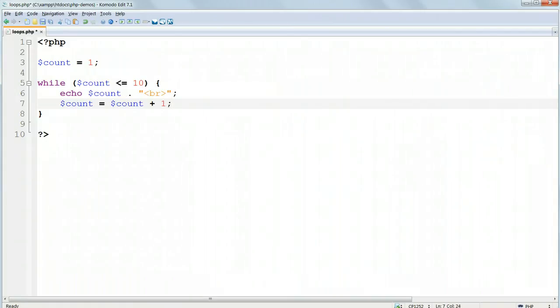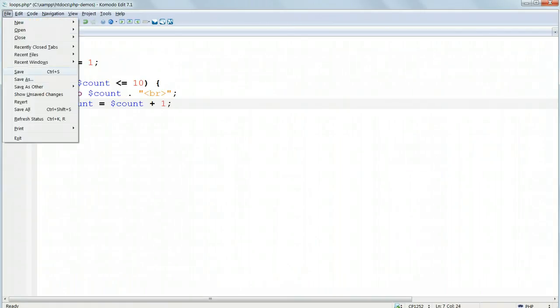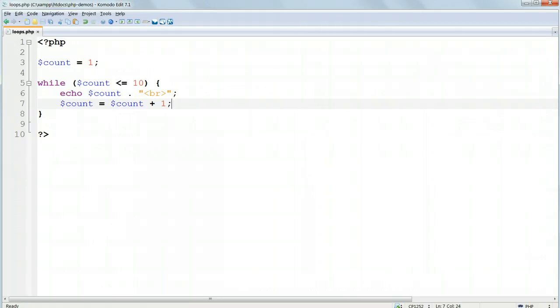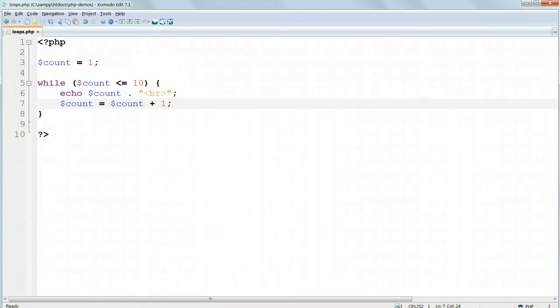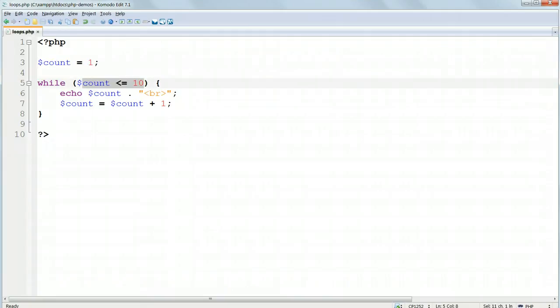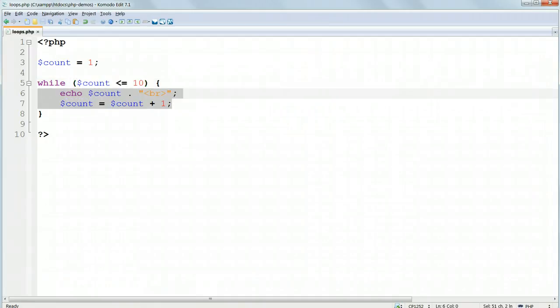What do you think this does? It prints out the numbers from 1 to 10, with line breaks in between. Going through it line by line, first we assign the value of 1 to the variable $count. Then we start the loop to run while the variable $count is less than or equal to 10. So the code inside the braces will run while $count is less than or equal to 10, and it will not run once it gets above that.